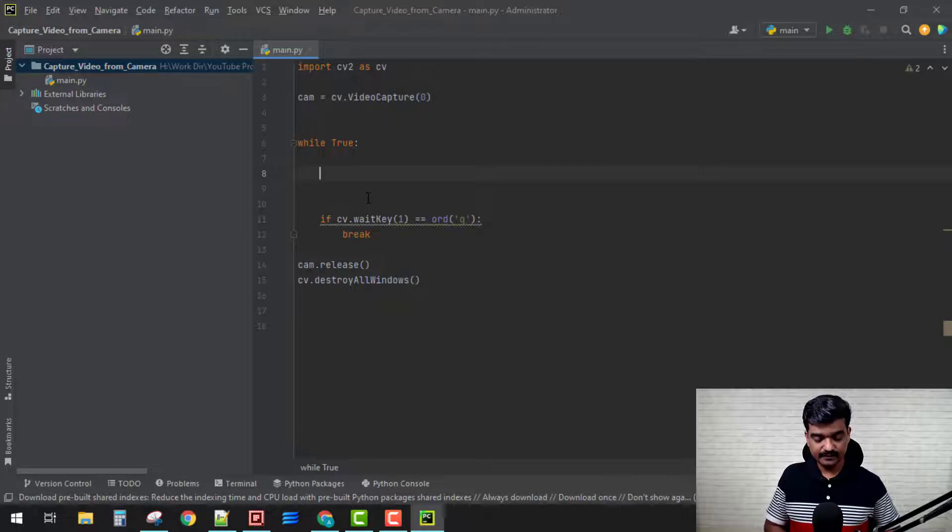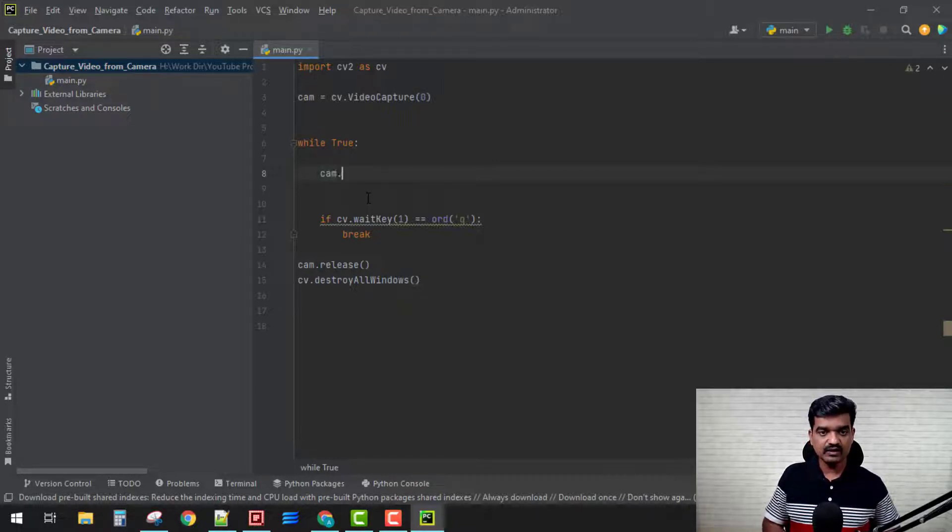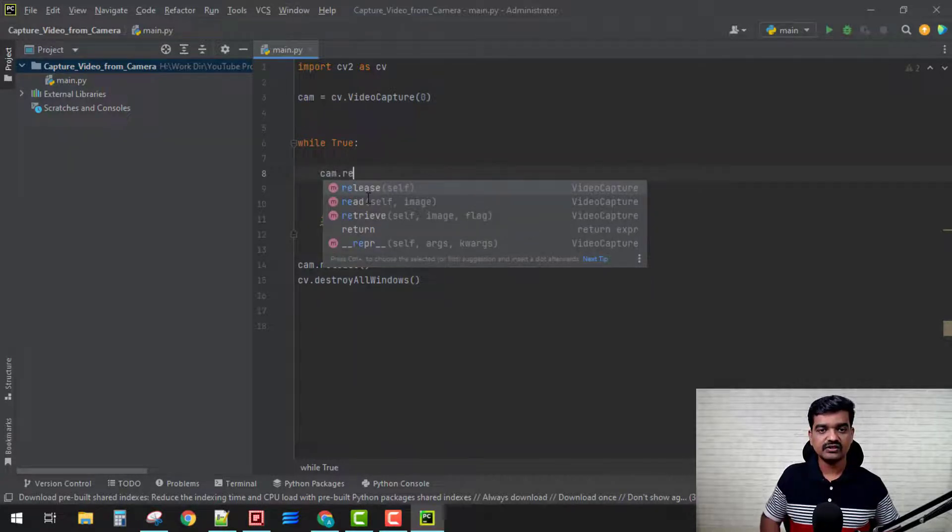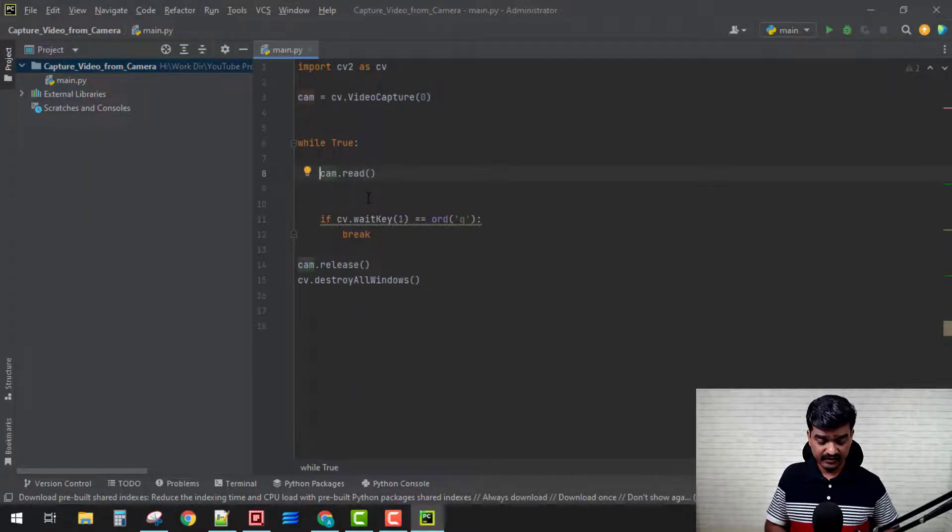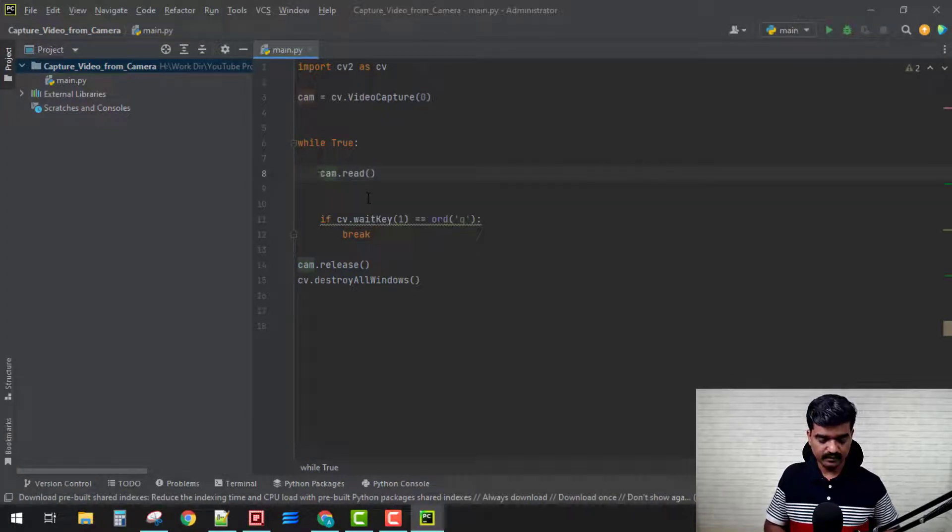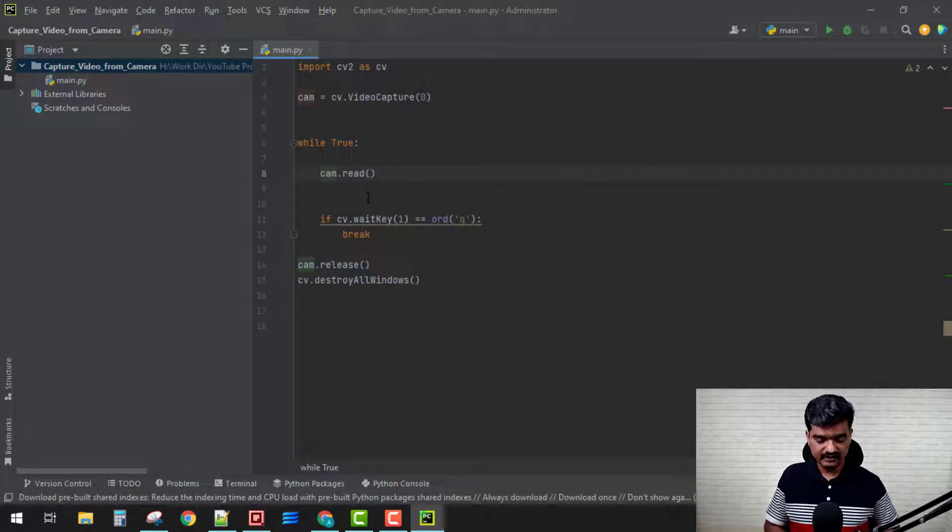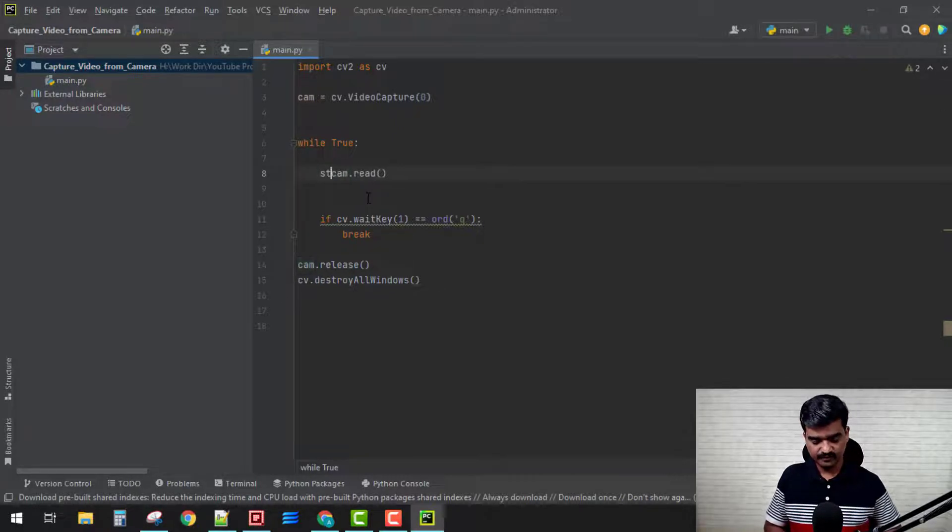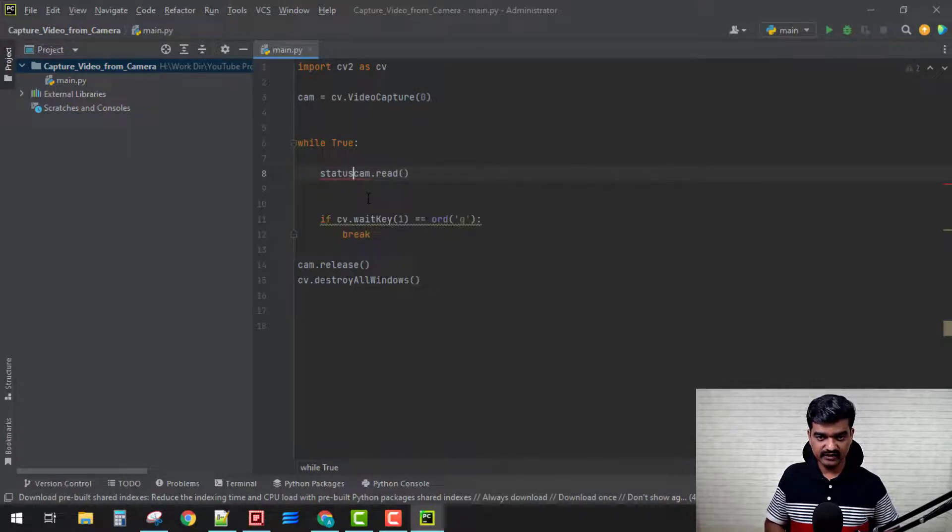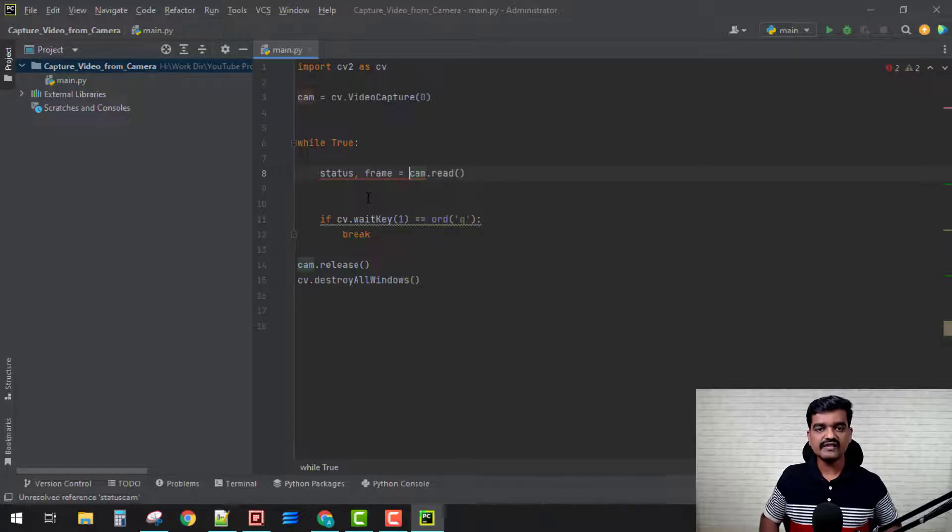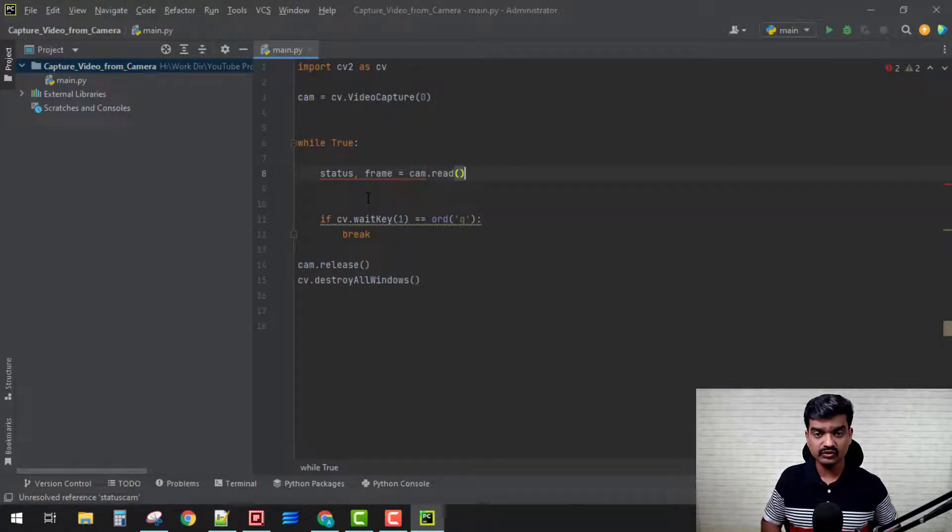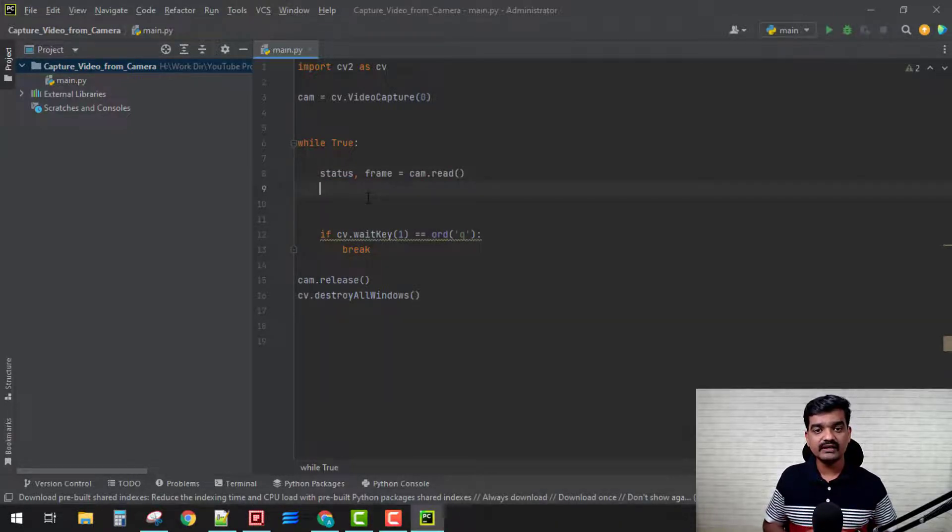Now let's get started with our camera. For that, we will be using cam.read function. This read function is going to return us two variables: that is, flag, I mean like status, and frame. In status it shows whether the frame was captured properly or not.